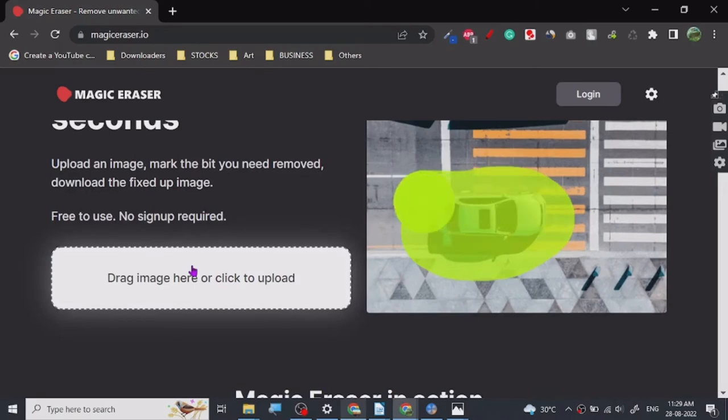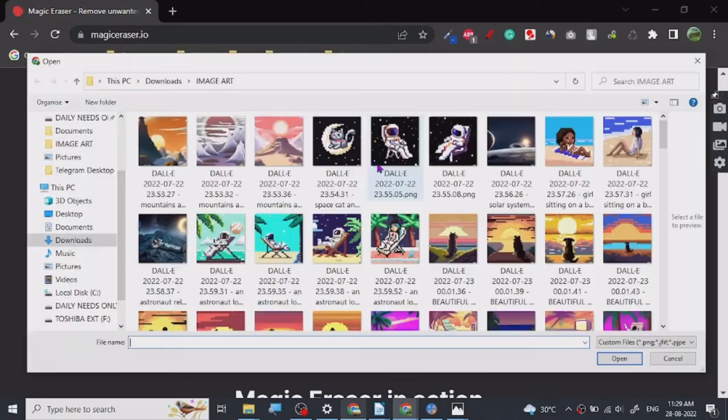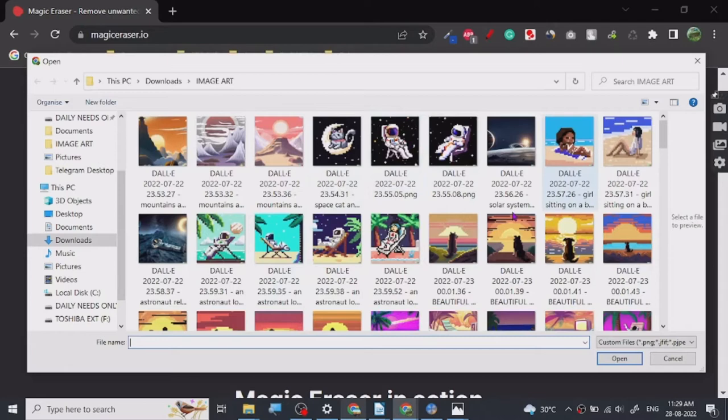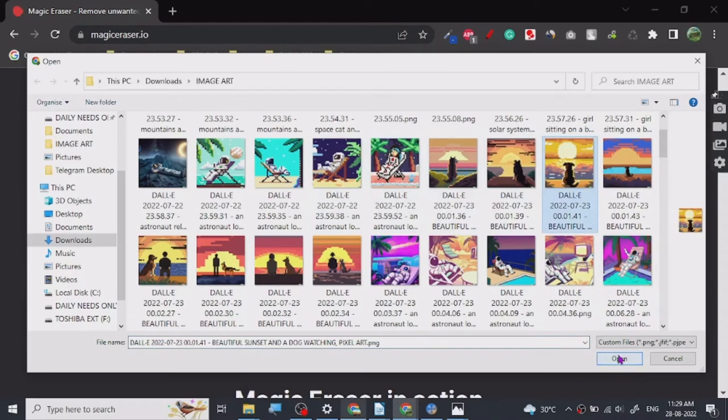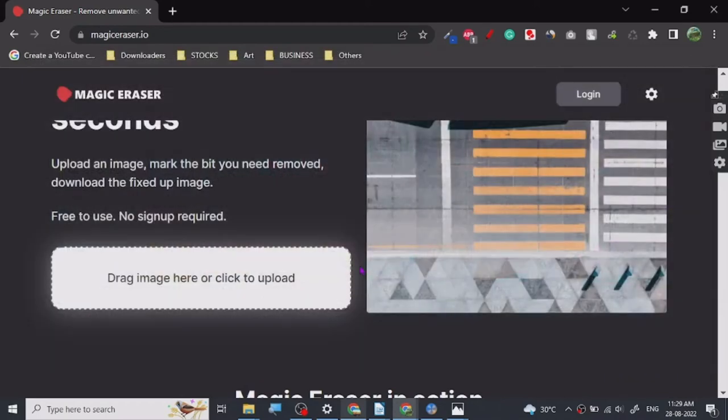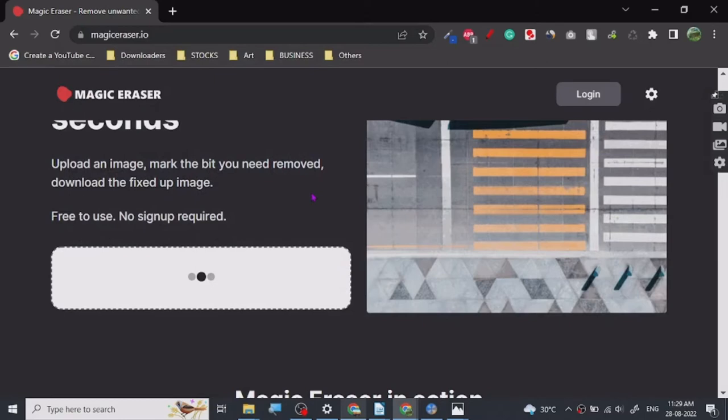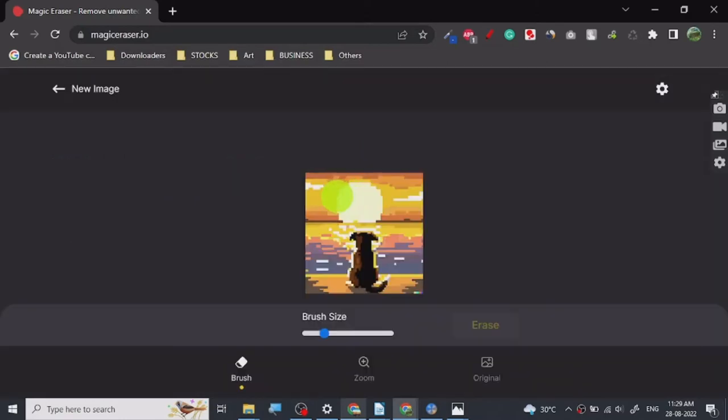So let's just drag and drop. Let me show you. I'm going to use this. So it is uploading. Let's just remove this sun.